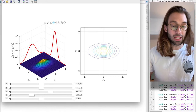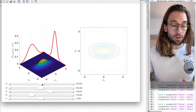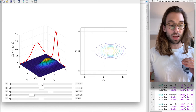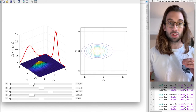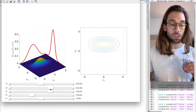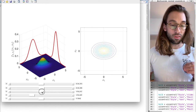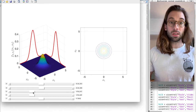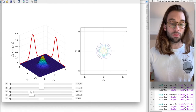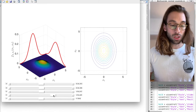Modifying the expected value of X1 causes a horizontal translation — increasing it translates right, decreasing it translates left. Changing the expected value of X2 causes vertical translation. Changing the standard deviation of X1 modifies the horizontal scale and the height of the marginal PDF, while changing sigma of X2 modifies the vertical scale.